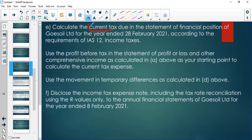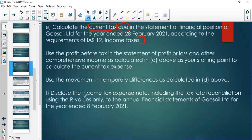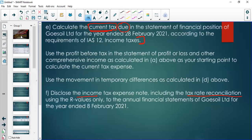We need to calculate the current tax — what we pay to SARS. This question asks for current tax due, meaning we take into account payments already made and determine what's outstanding as a current liability. We also need to disclose the income tax expense as well as the tax rate reconciliation. The primary focus will be on the principles themselves.